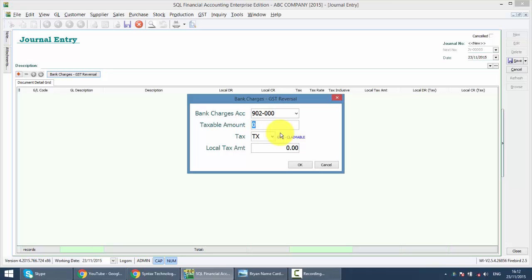Taxable amount, let's say only have one cheque, that means it's 50 cents. Tax code is TX, and the local tax amount is 0.03.